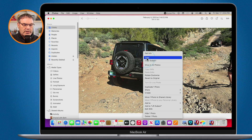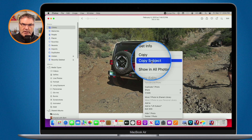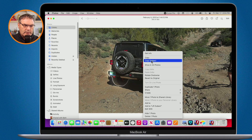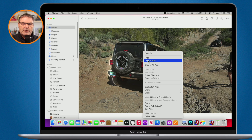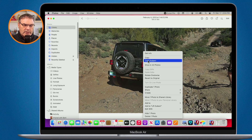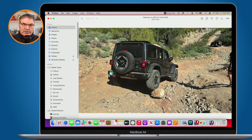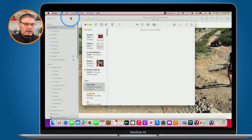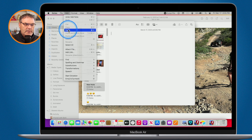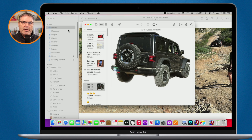The option you're looking for is Copy Subject. When you hover over Copy Subject, you'll see a white outline going around the subject — in this case, around the Jeep. Note that this does not work on all photos; you do need a photo that has a clear subject. So now I copy this, and I'm able to paste that subject without the background into another app. Let's go over to my Notes app, create a new note, and paste — you can see the Jeep is there. That is the first way.